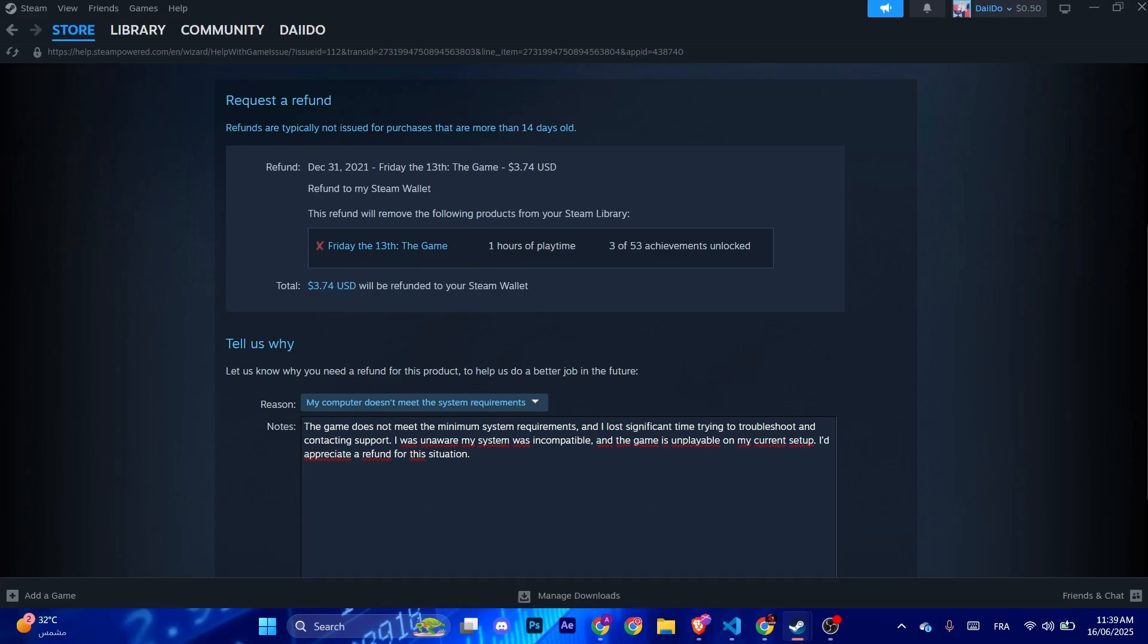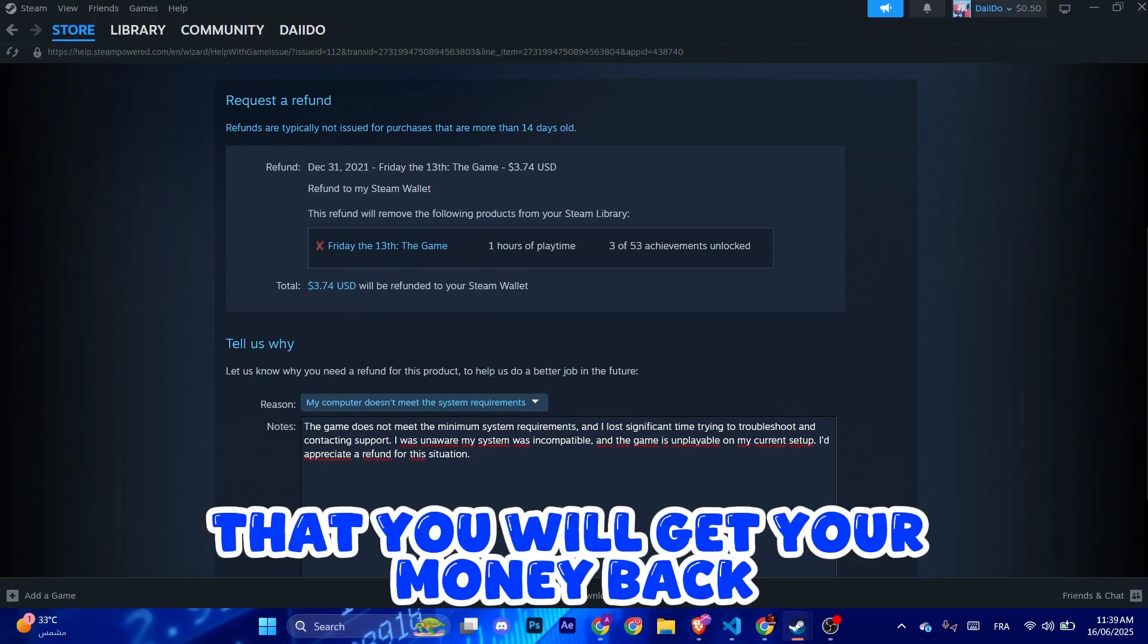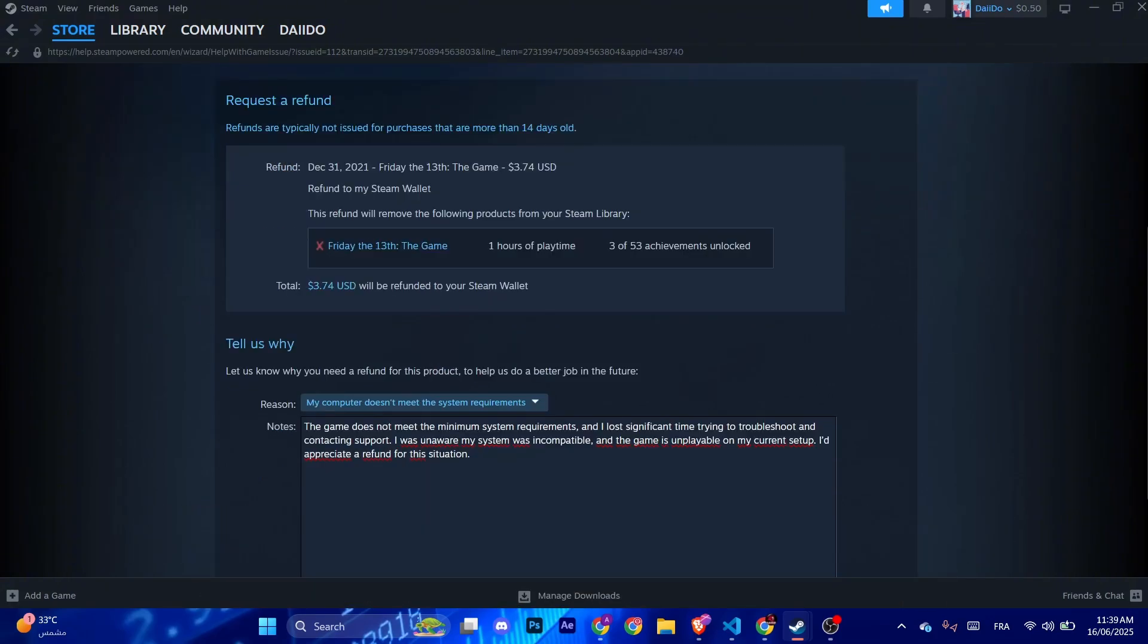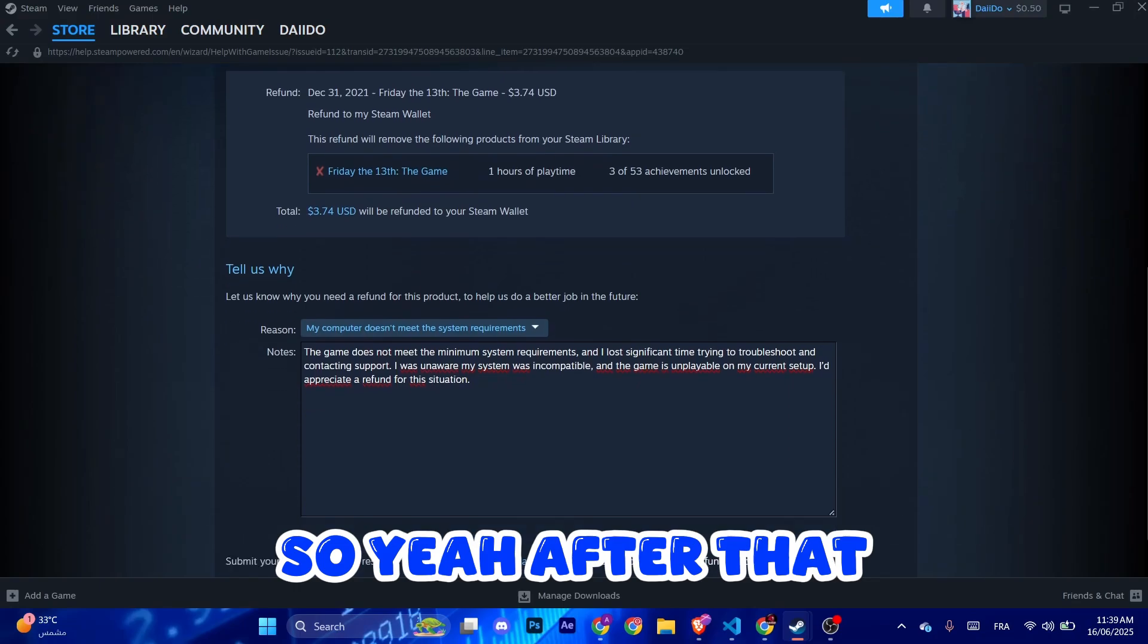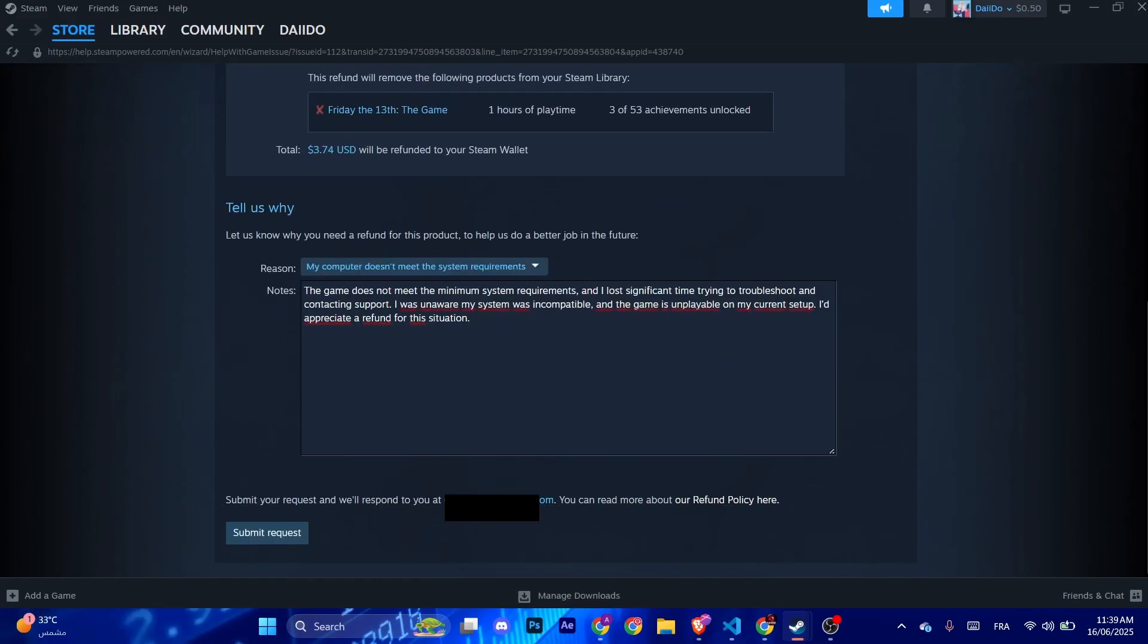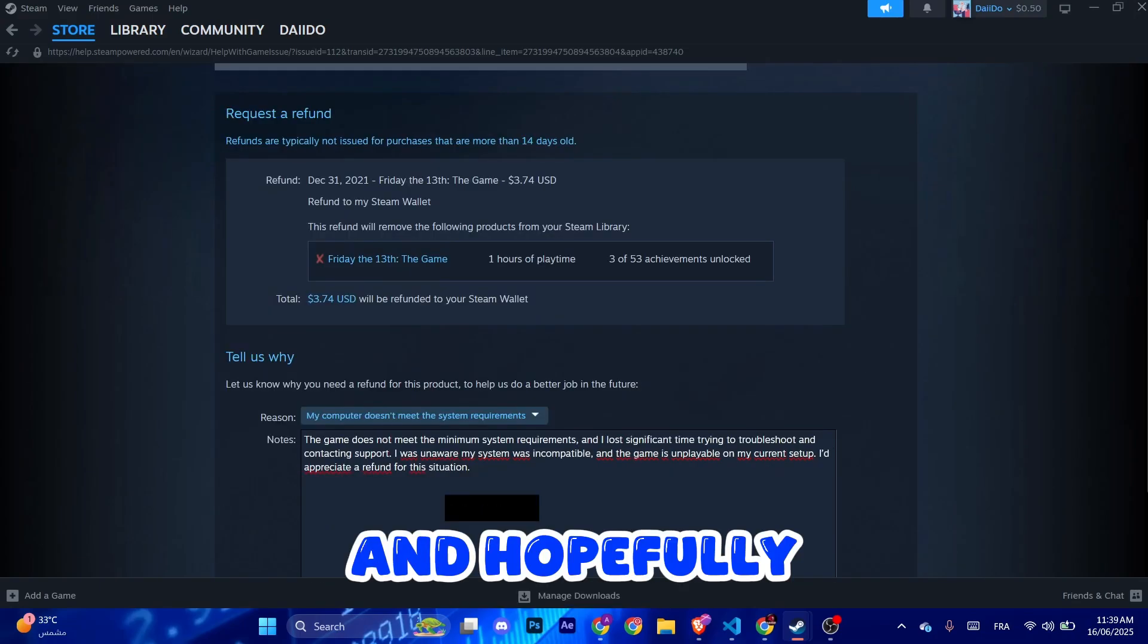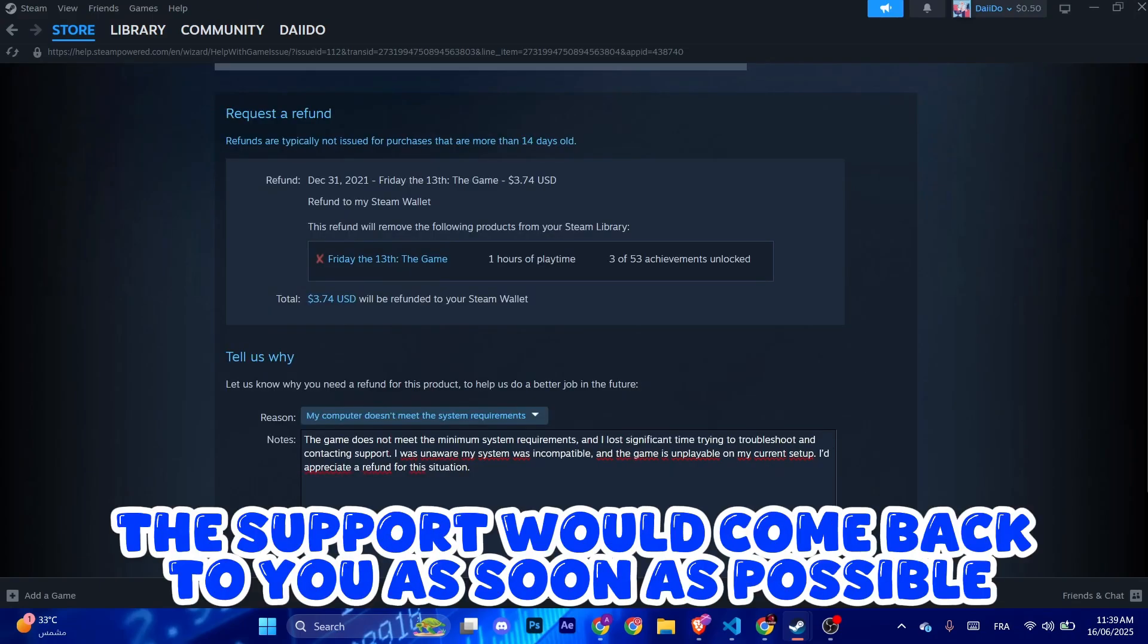Note guys, that this method is not 100% sure that you will get your money back, but it's worth trying, better than losing your money. So yeah, after that make sure to submit your request and hopefully the support will come back to you as soon as possible.